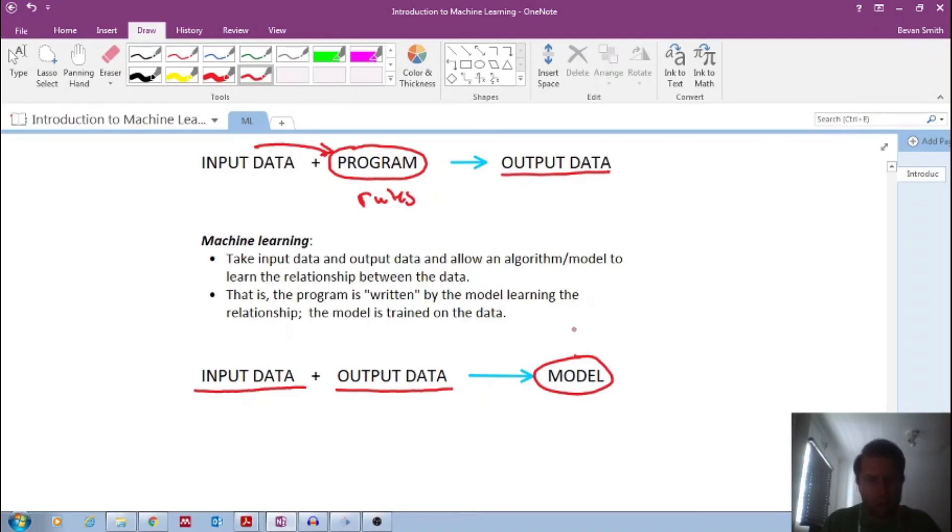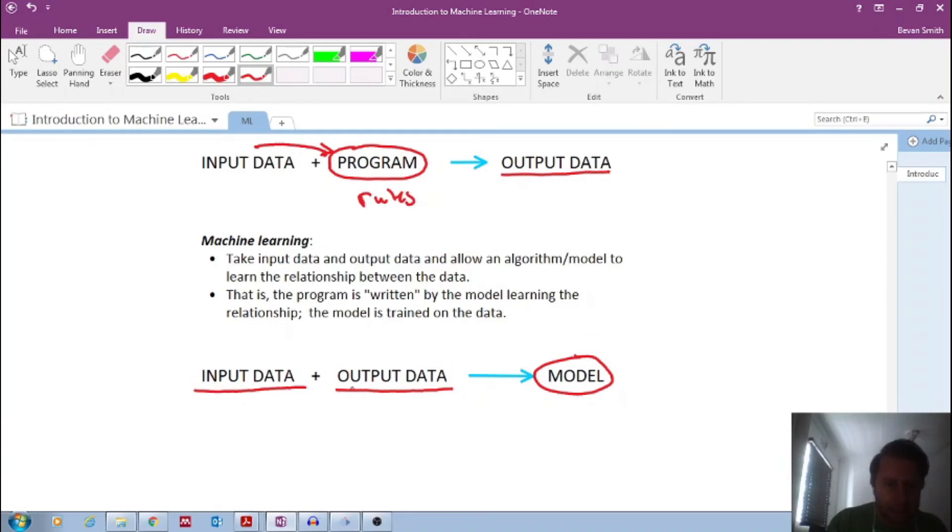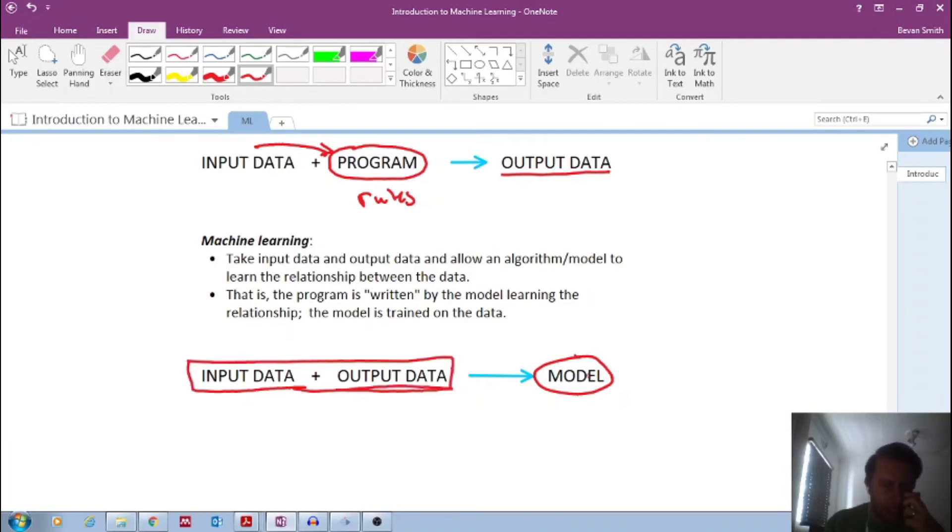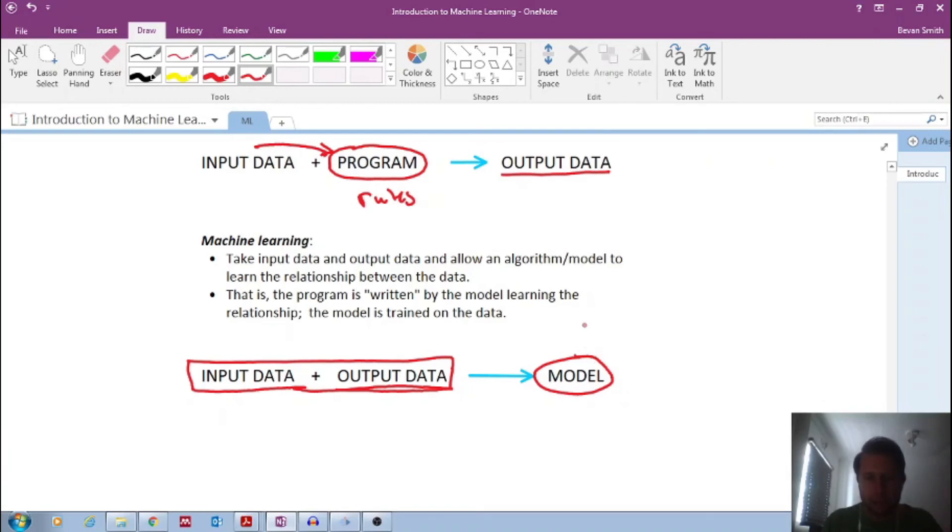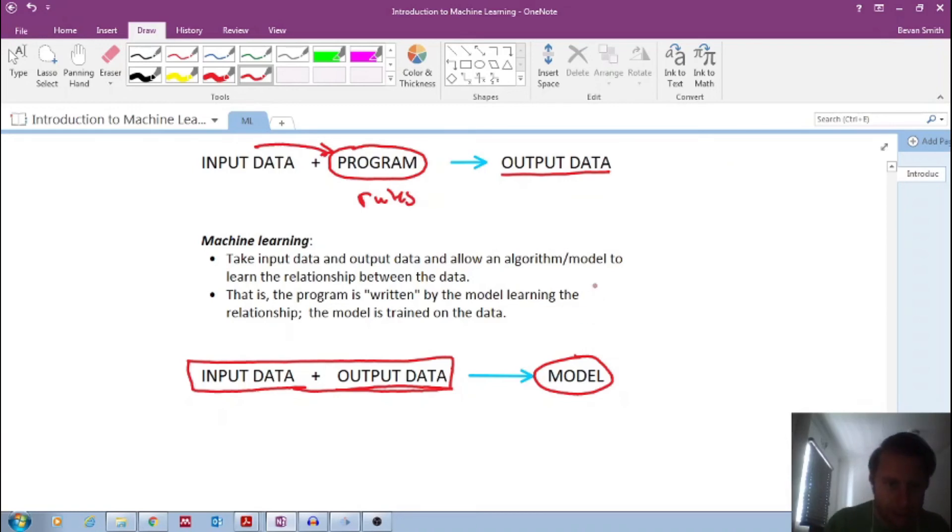It's also called a learner. So with machine learning, we give both input and output data, and the model is then generated. And this model then is able to carry out these predictions for very complex cases.